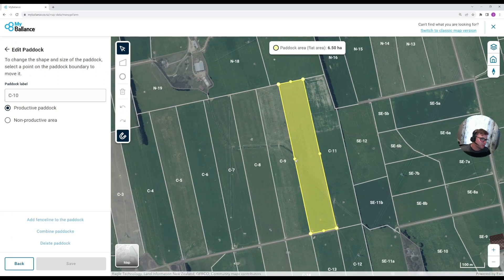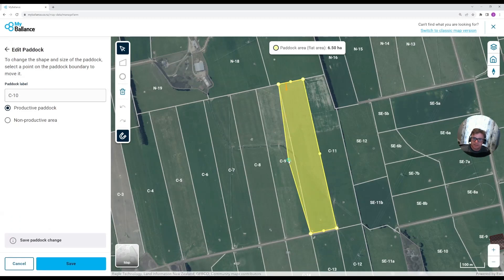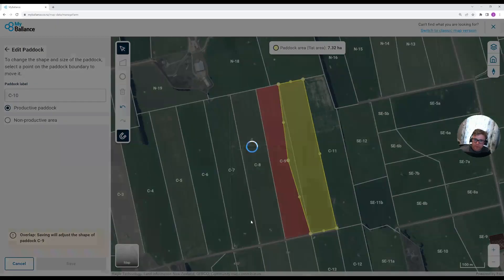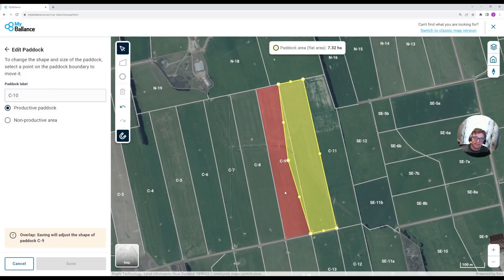For example, in this tool you can no longer create an overlap, and it will automatically ensure that everything gets corrected when you move a fence line. We can see here it's automatically warning me of that change.